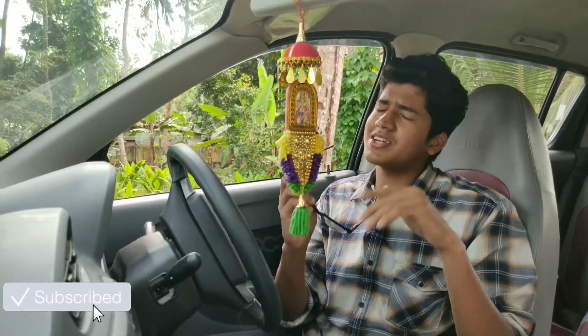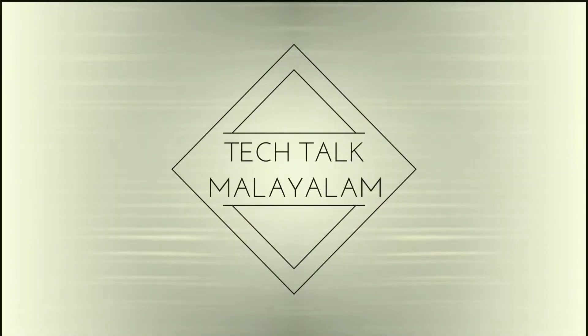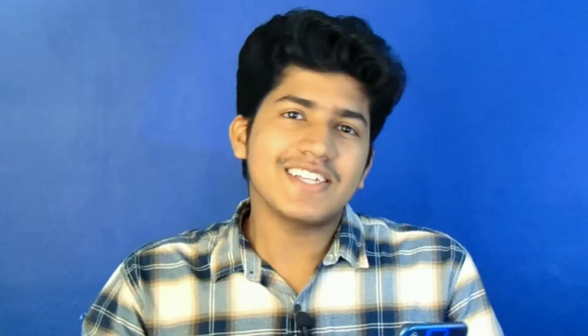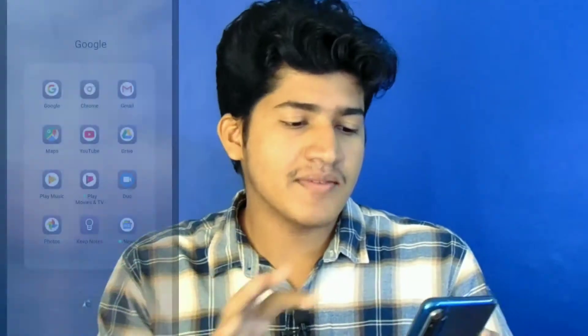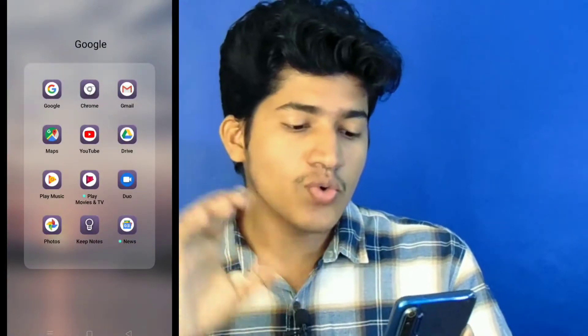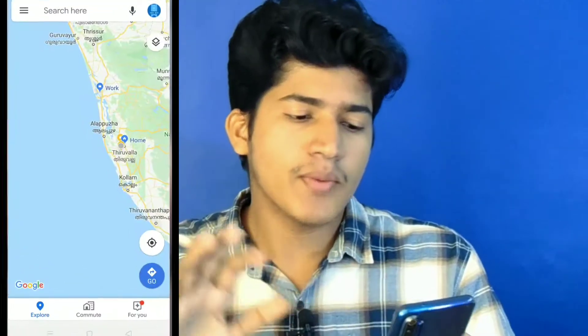Subscribe and then go to the video. I am going to talk about the video and show you a video. In this video, I will show you a screenshot from Google Maps.